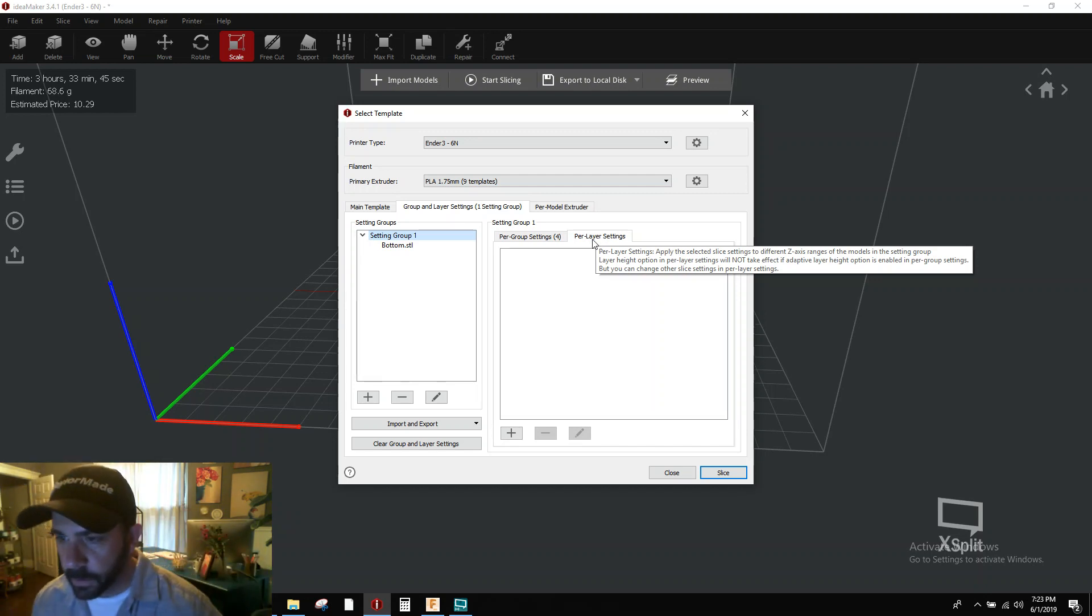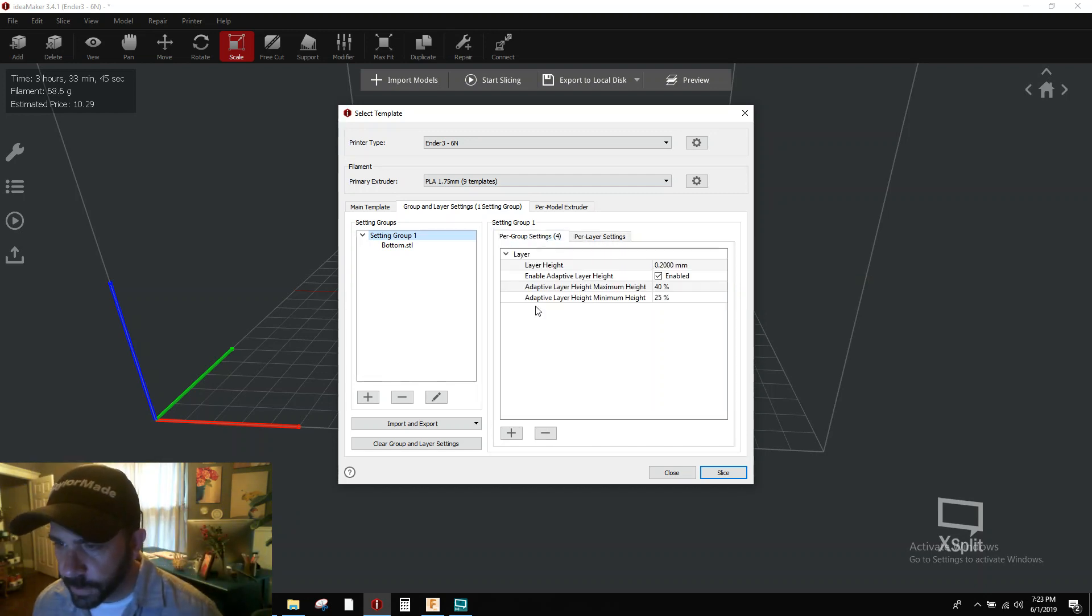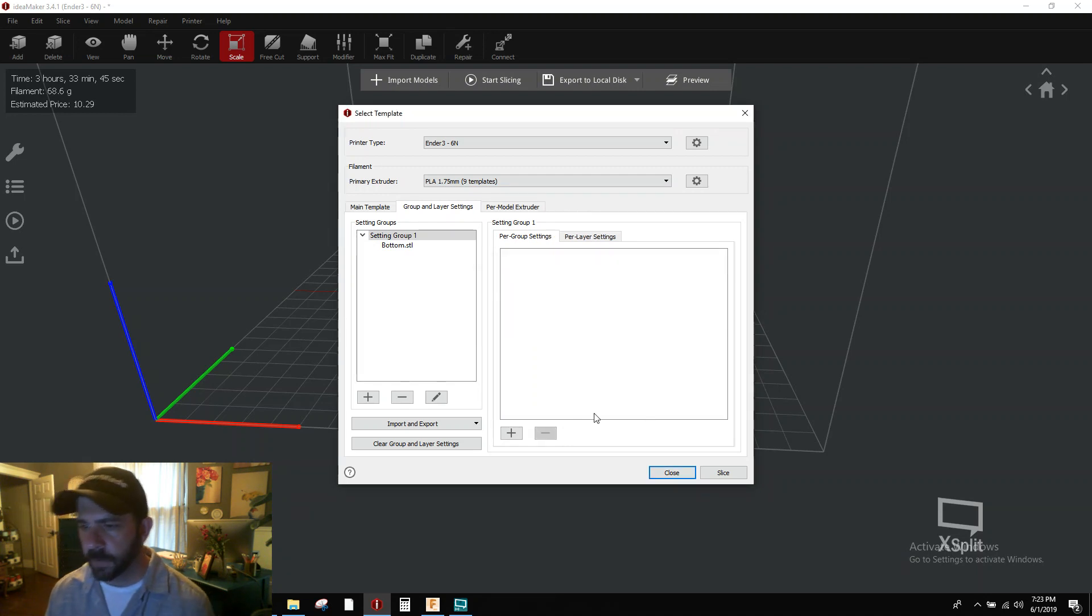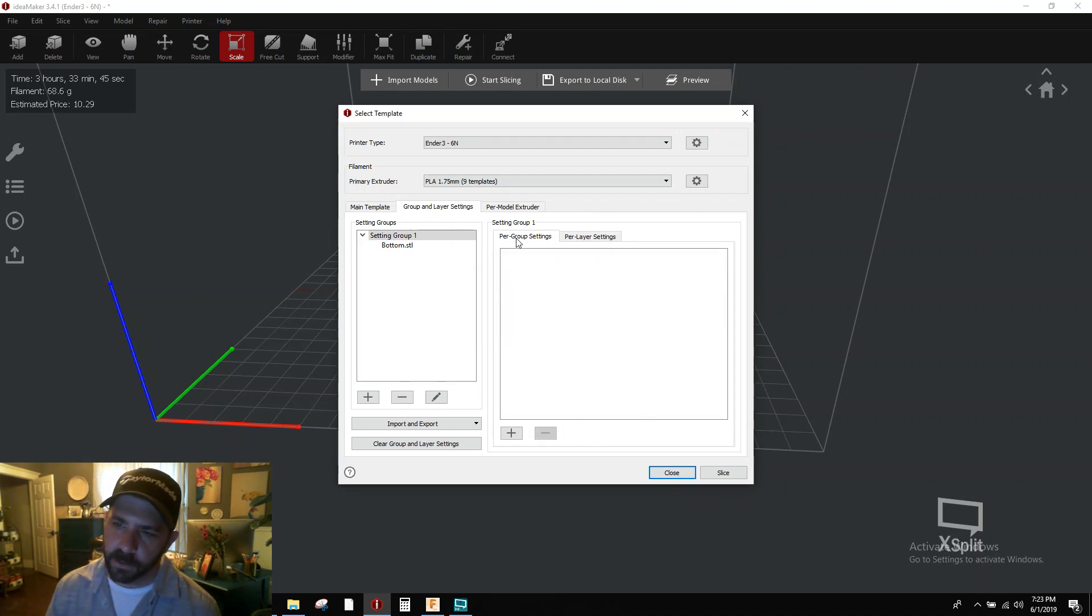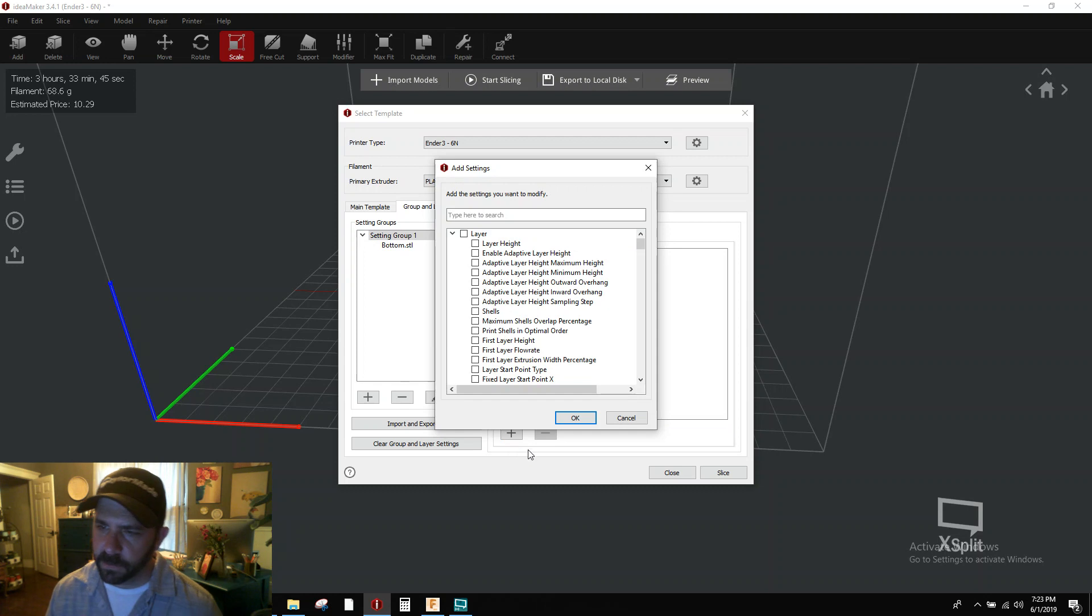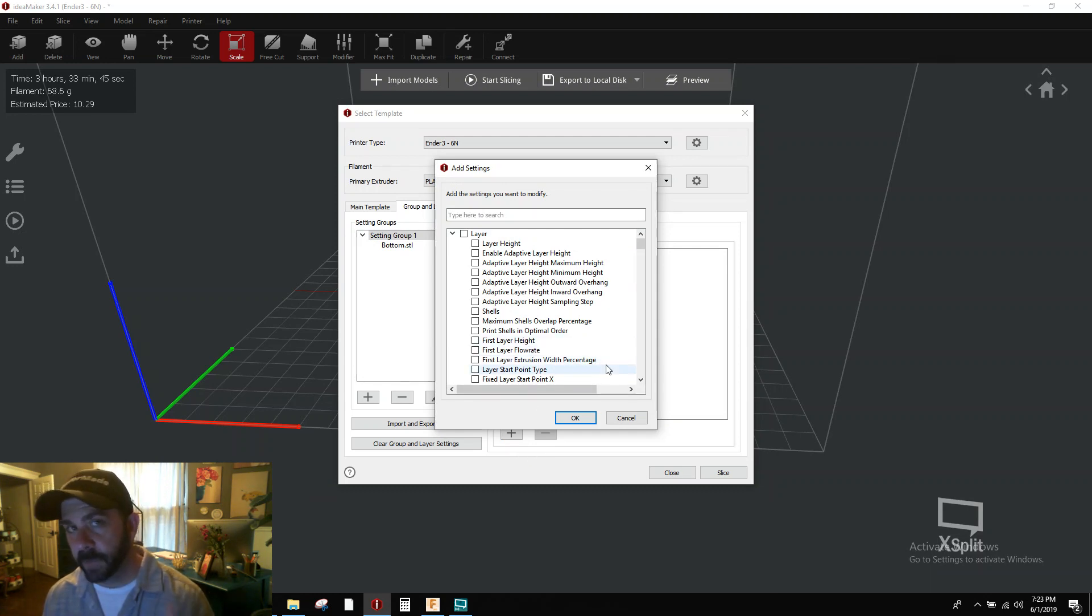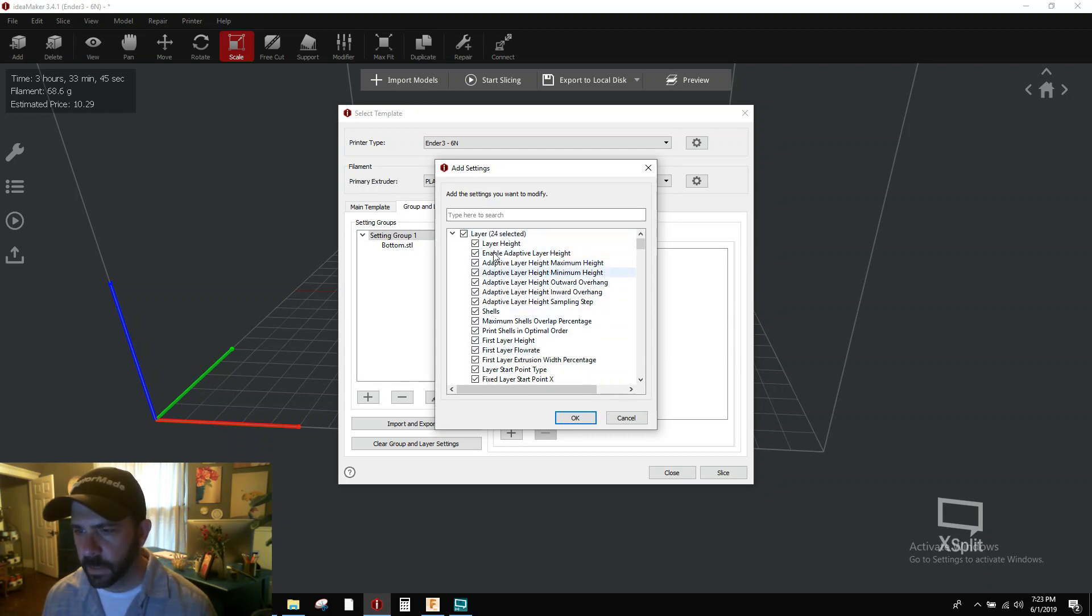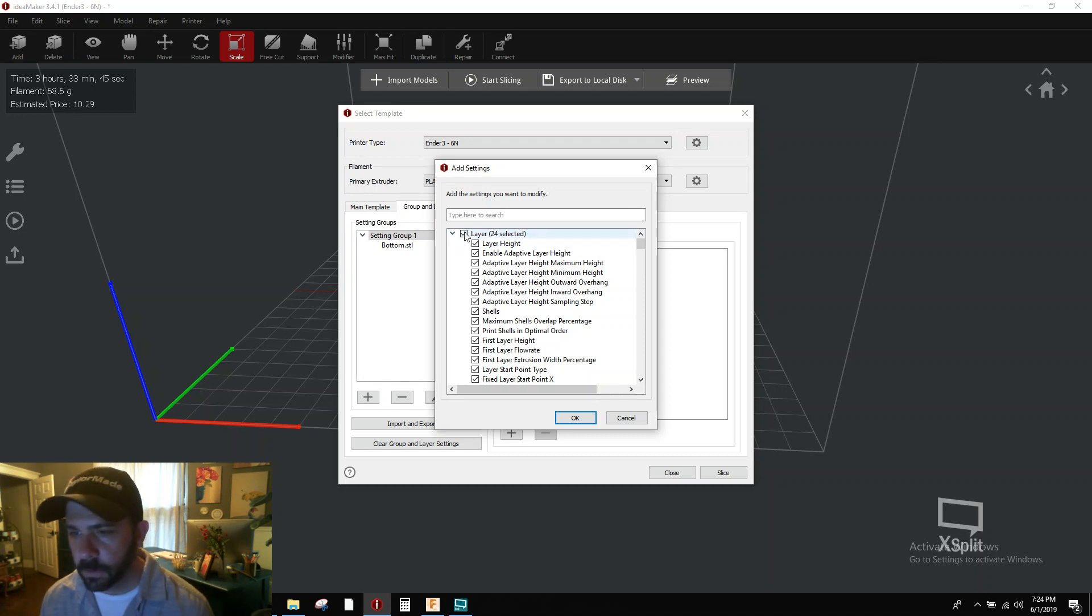So you're going to go to your group setting. I'm going to delete this so we can just walk through the process altogether now. Your per group settings, you're going to hit plus. Now for adaptive layer controls, they show up right here at the top. If you select that, everything under layers is selected. You have 24. That's way too much. For this video, you don't need it.